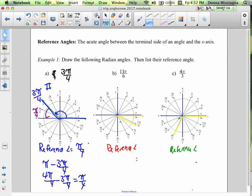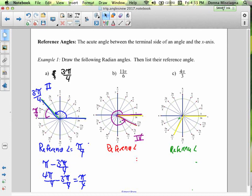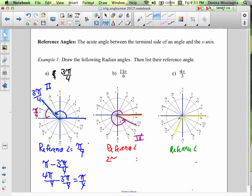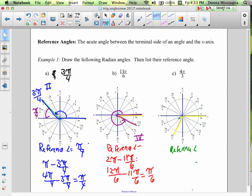For 11π/6 — it goes all the way around and we're in the fourth quadrant. So we subtract from 2π: 2π minus 11π/6 equals 12π/6 minus 11π/6, which gives us π/6 as the reference angle. Another friendly angle to work with.